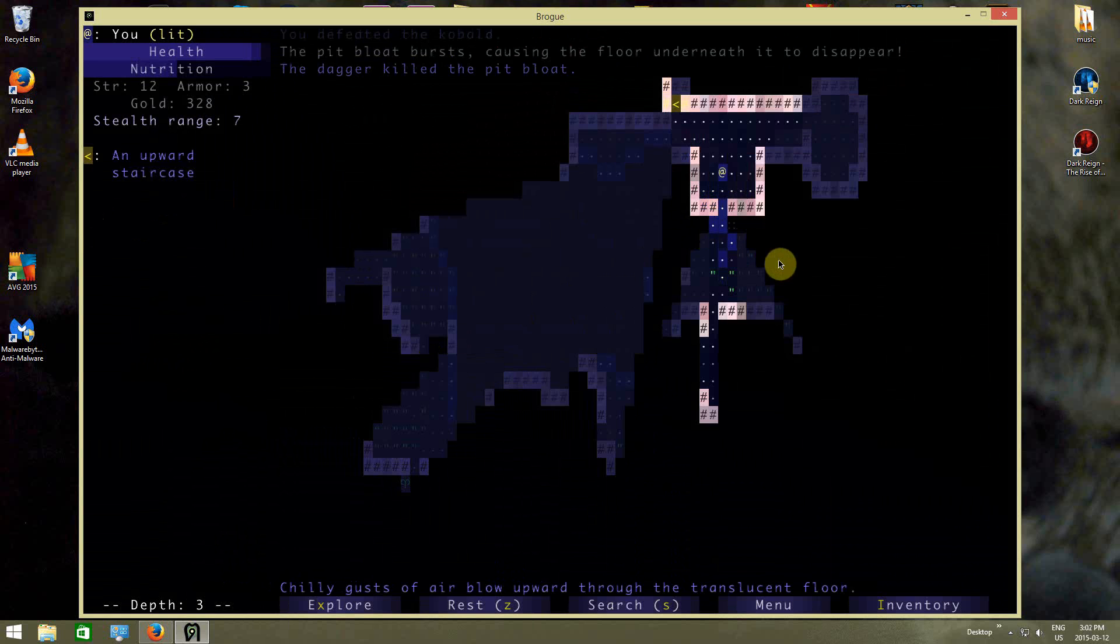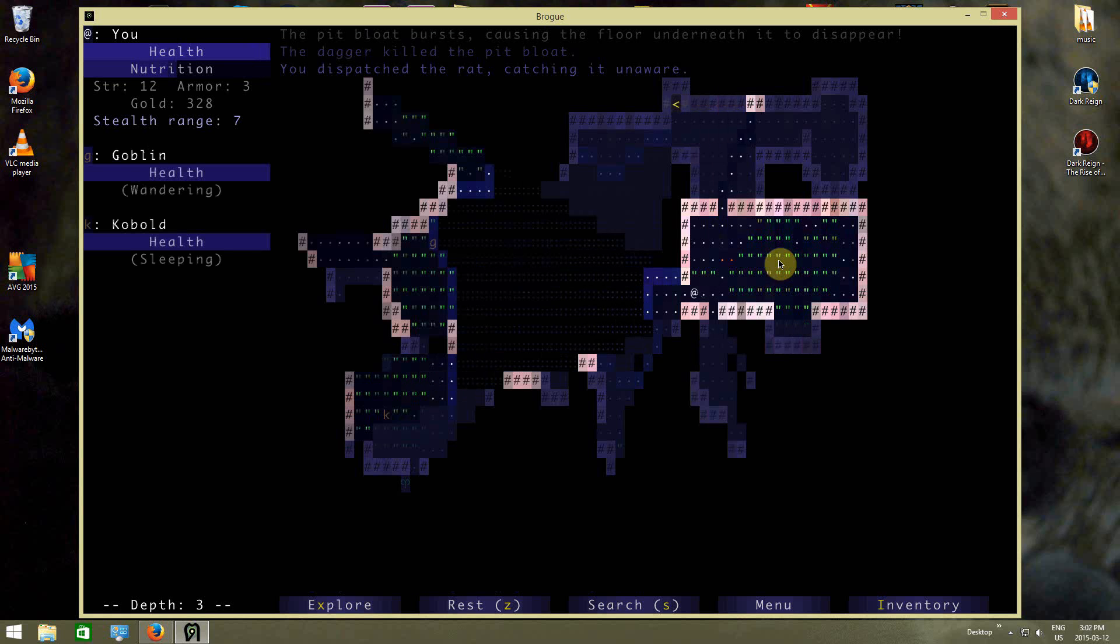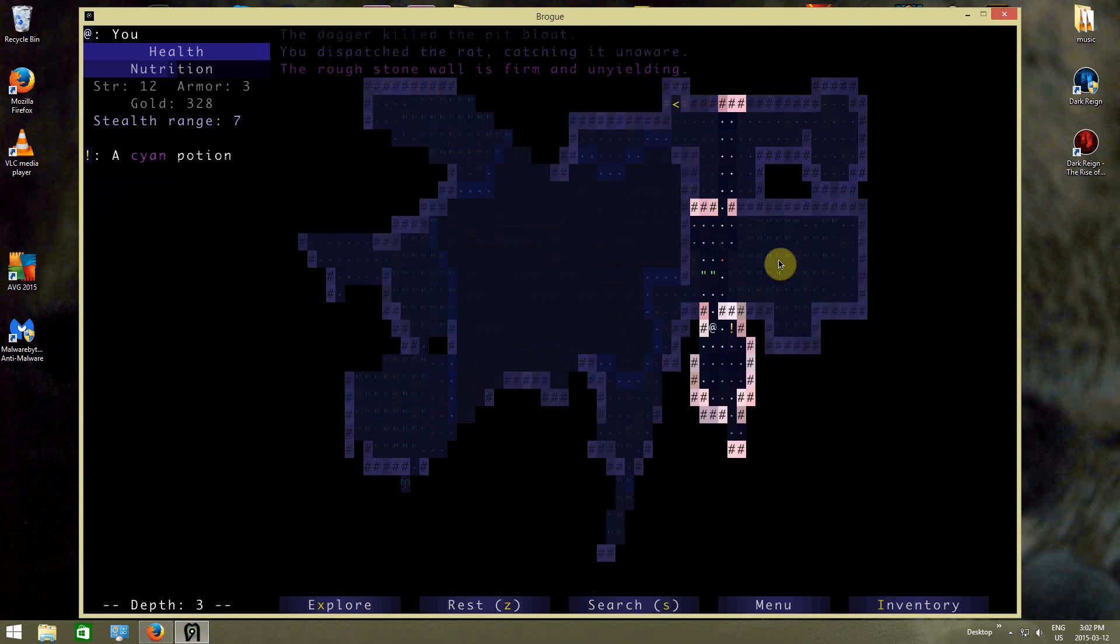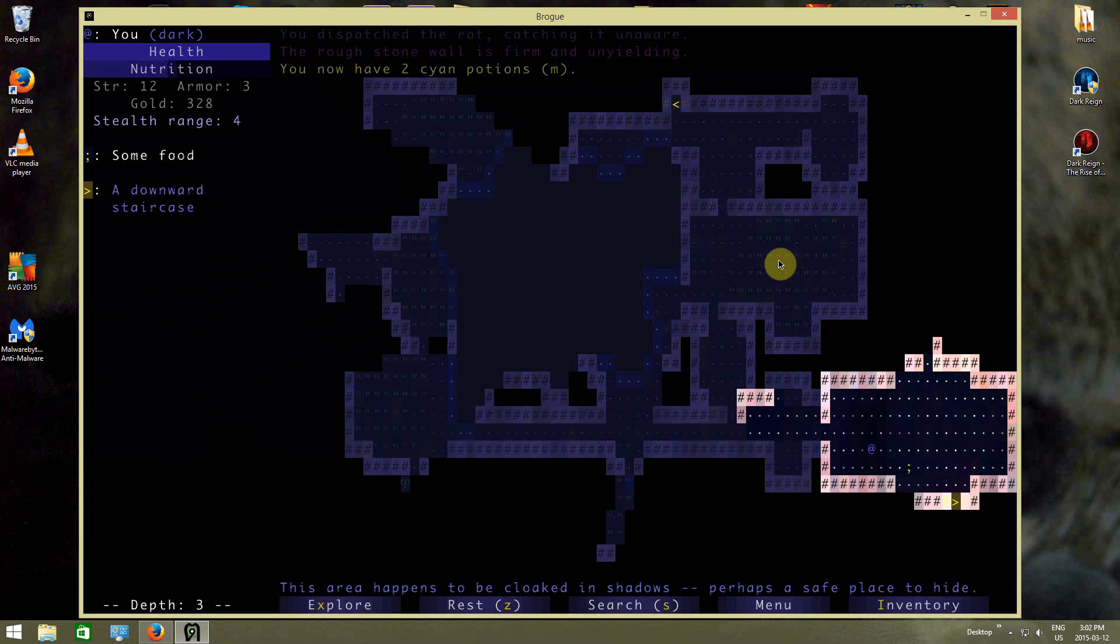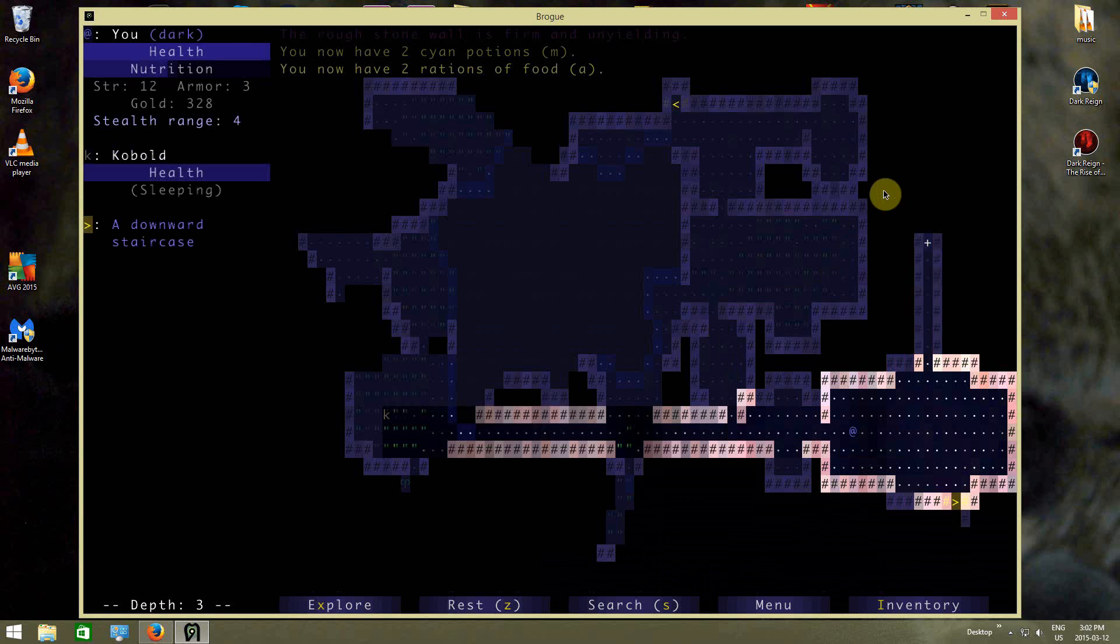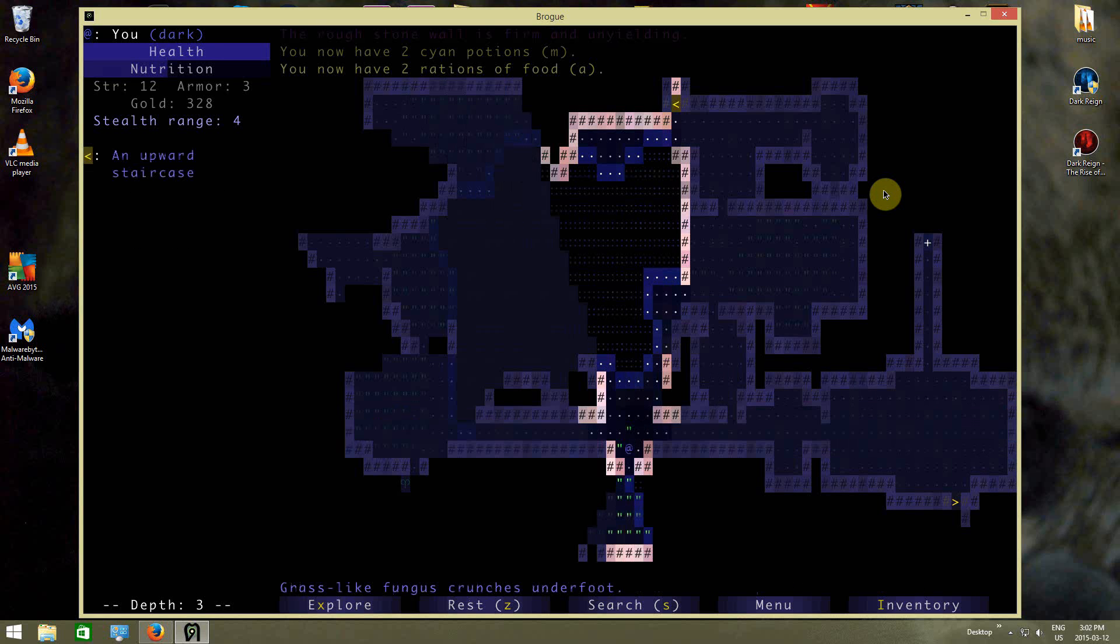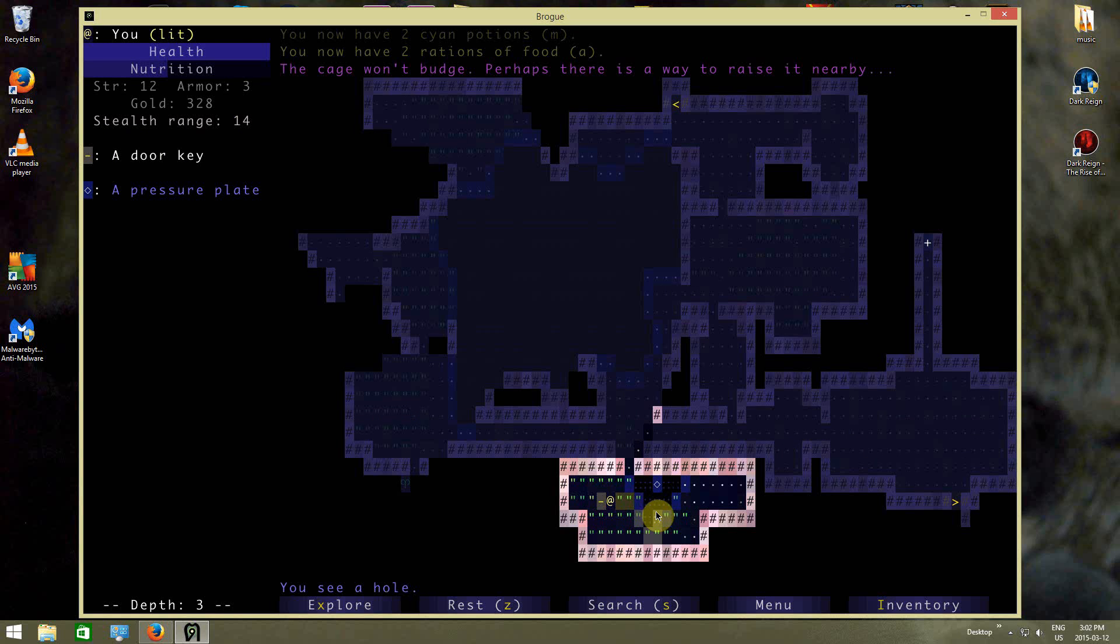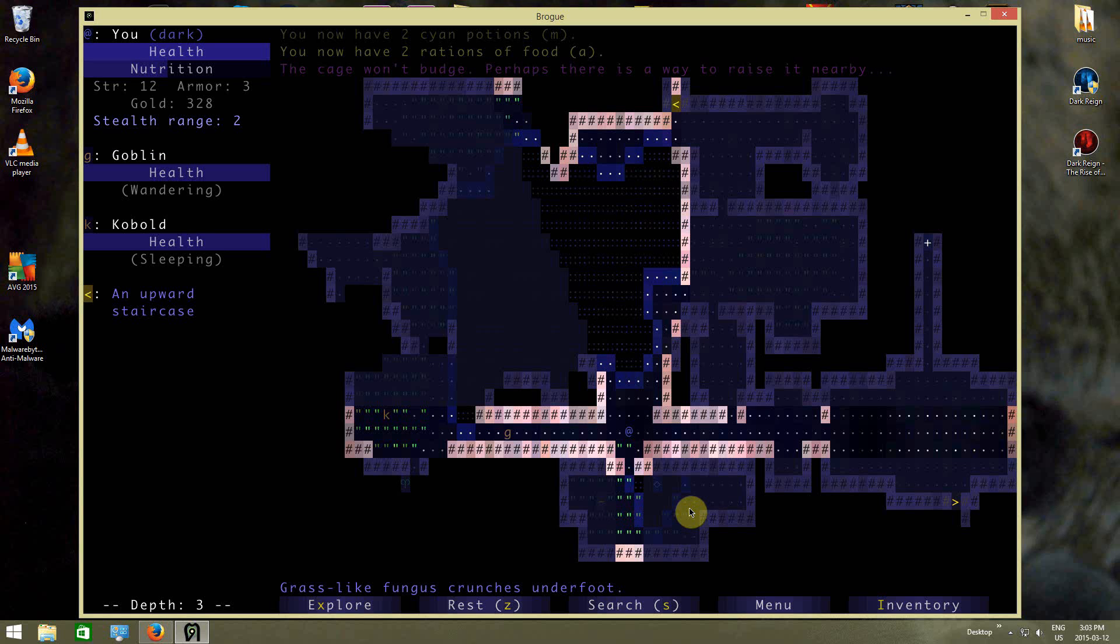There's a wandering goblin conjurer on the level. That's not going to be fun to deal with. Some food. Okay, here's a key on a level somewhere. And the goblin conjurer's not so scary that I'm not going to explore just because he's around. The cage won't budge. Perhaps there's a way to raise it nearby. I'm guessing I need a levitate potion to get across that chasm.